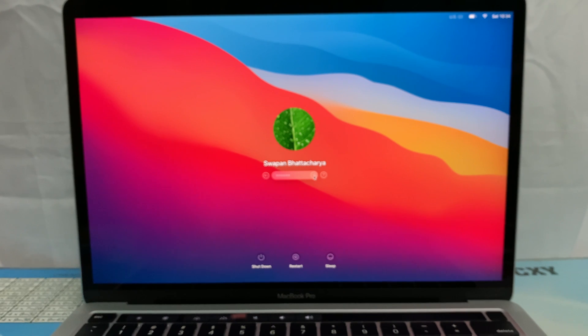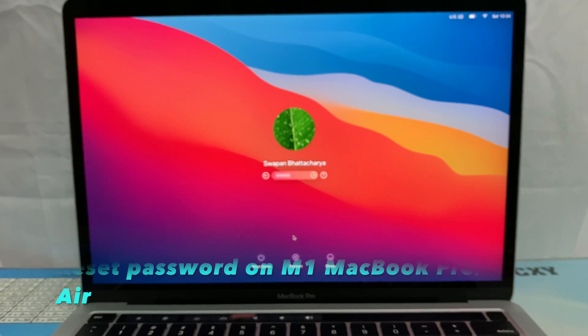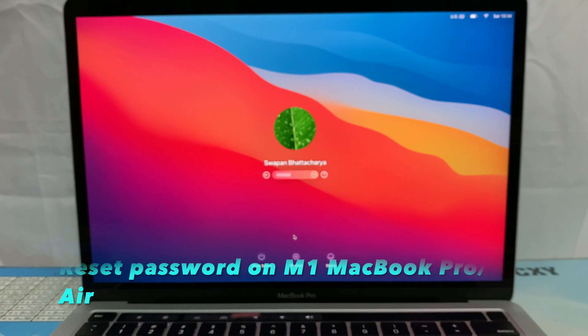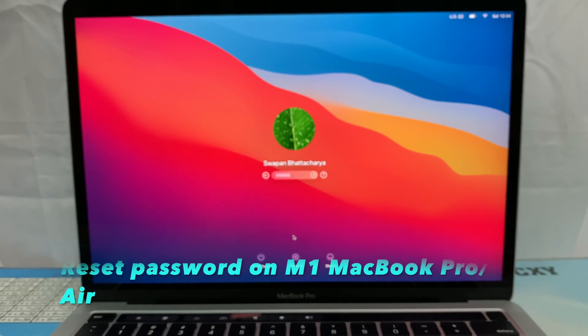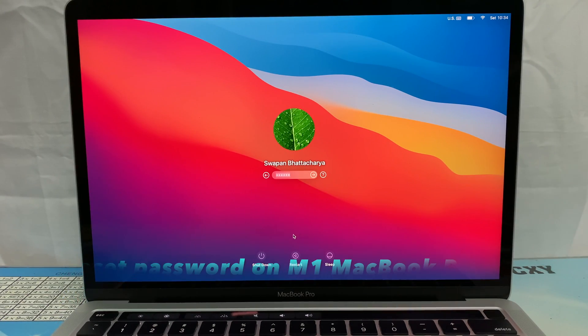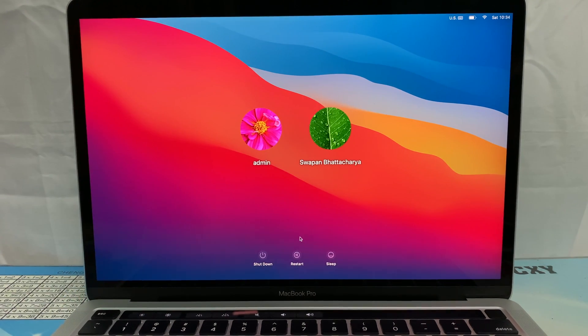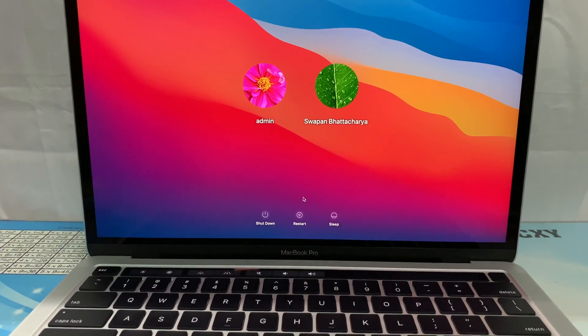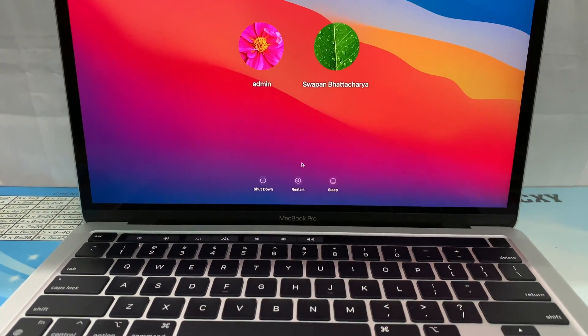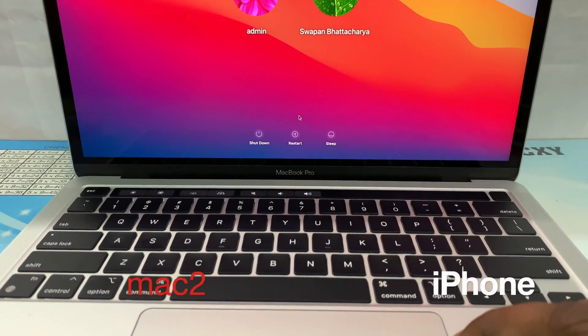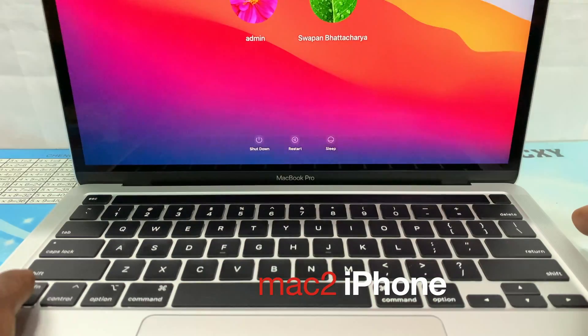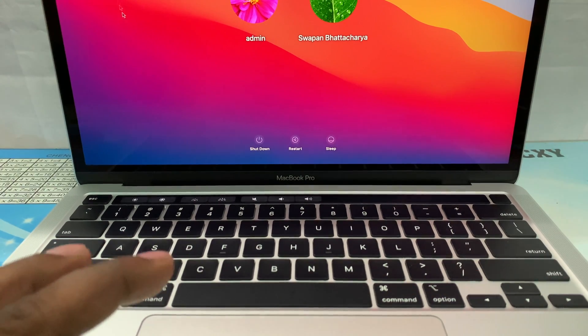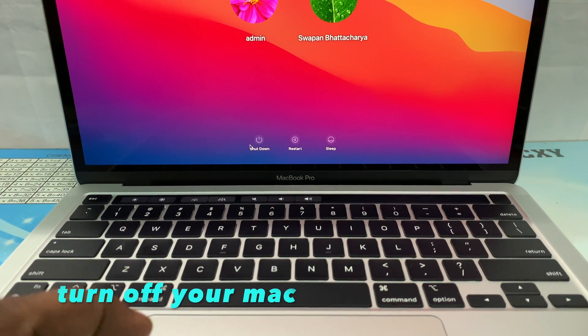Hello viewers, today I would like to show how to reset user password on Apple M1 MacBook Pro or MacBook Air. It is a little different from the previous Intel version. Let's see.